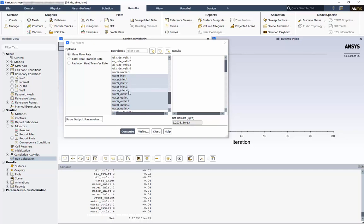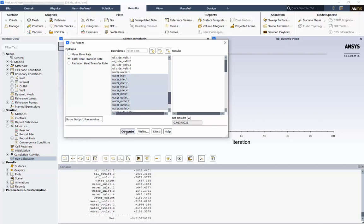Let's check the total heat transfer rate. Again, we can see that the net results are orders of magnitude less than any of the inlets or outlets.